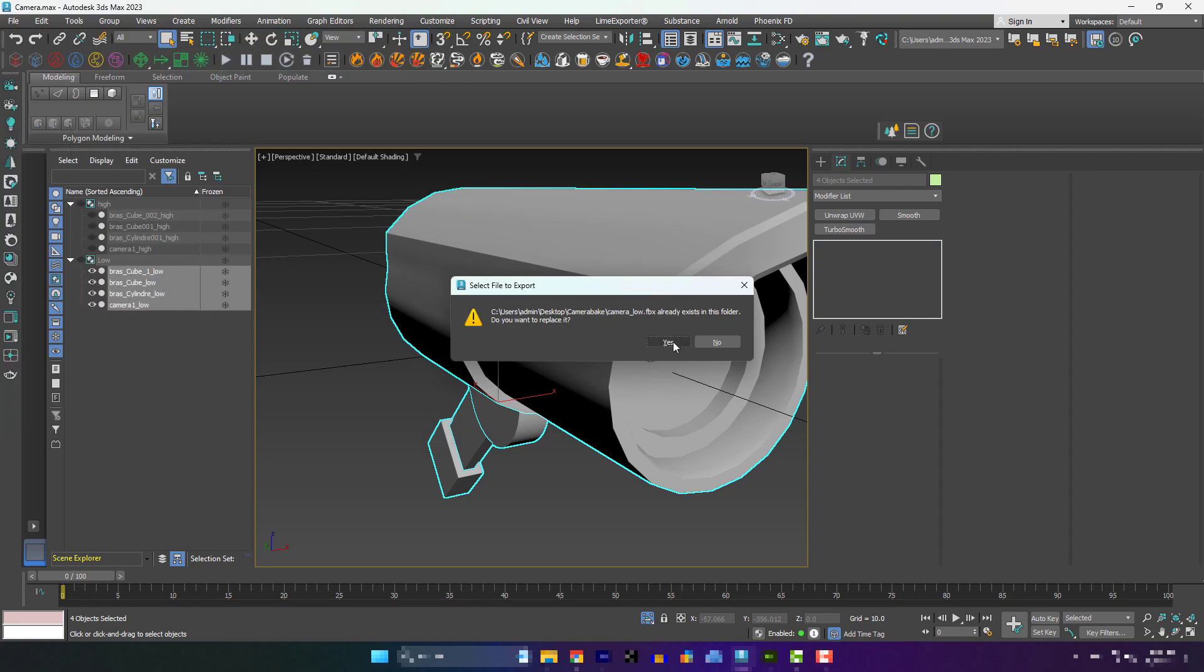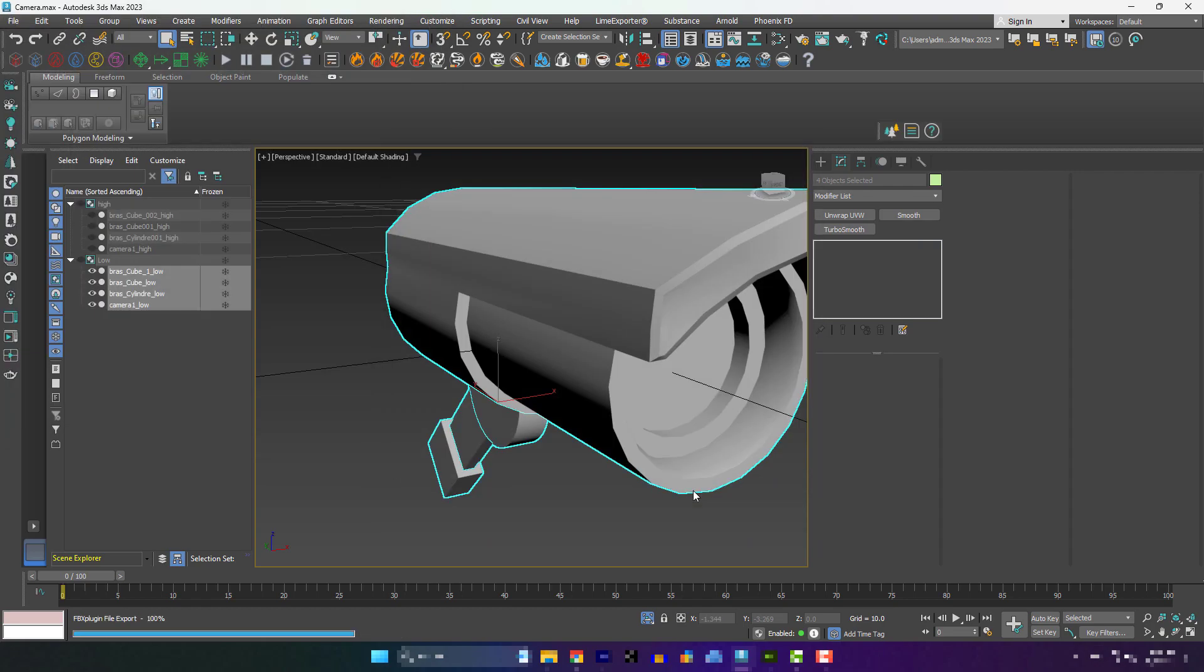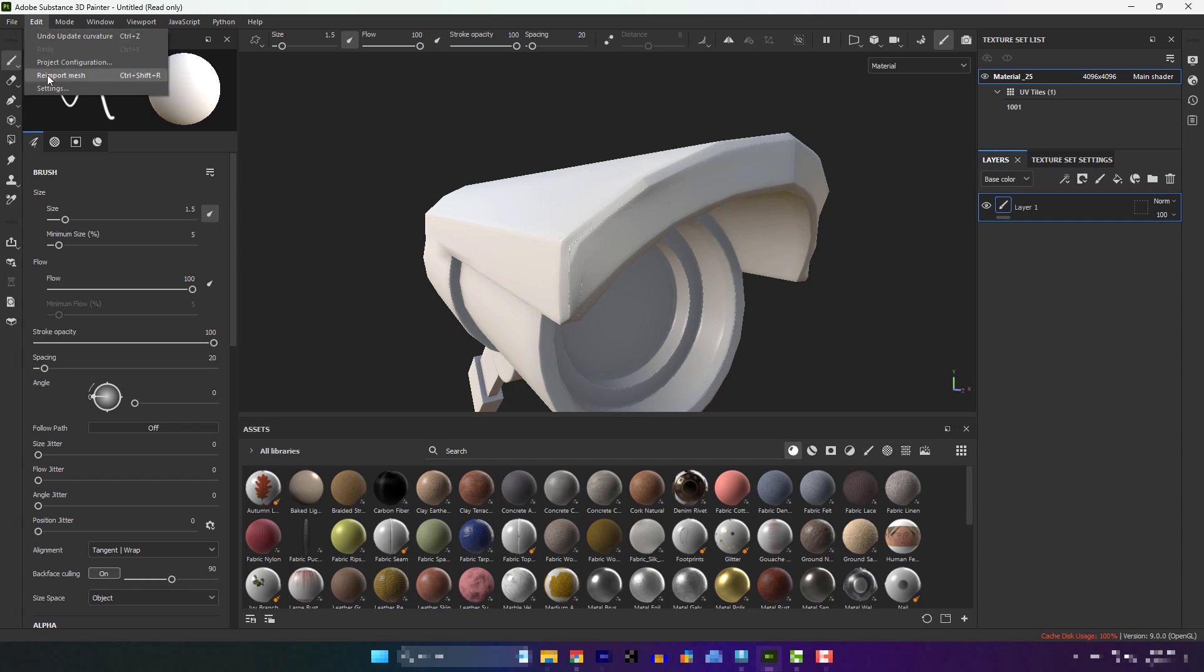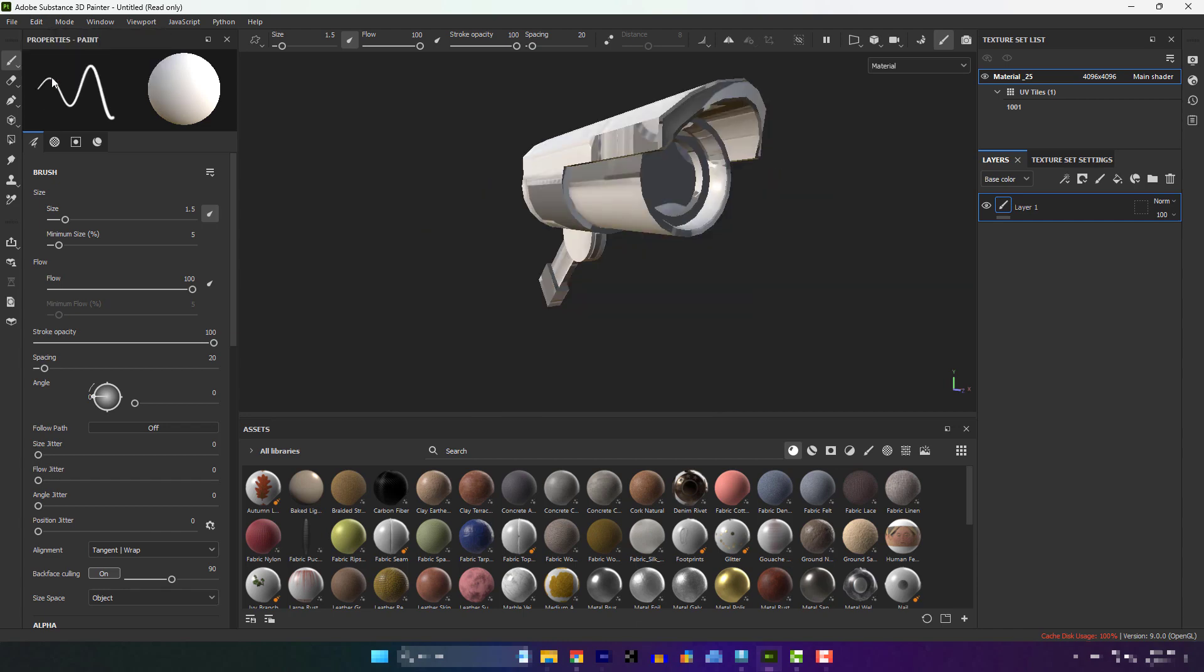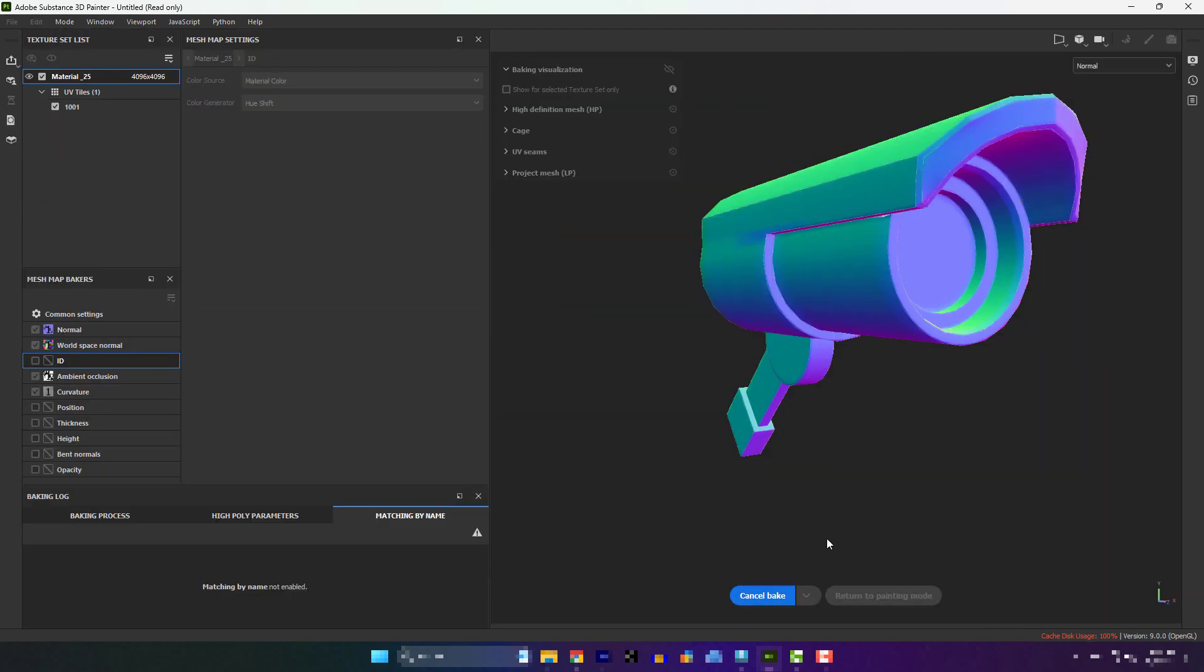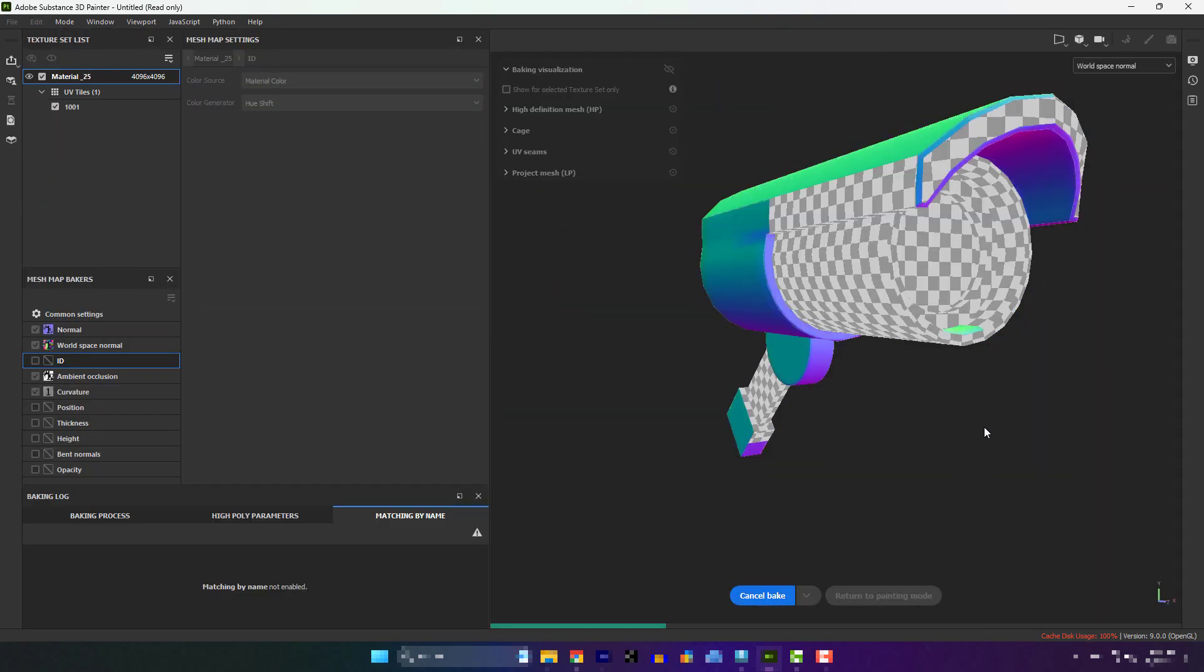UV is done. Now, let's re-import the low-poly again in Painter. And now, let's bake.